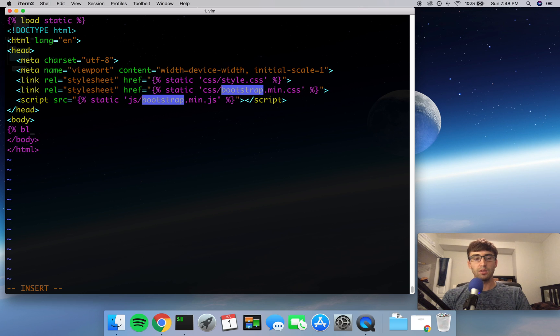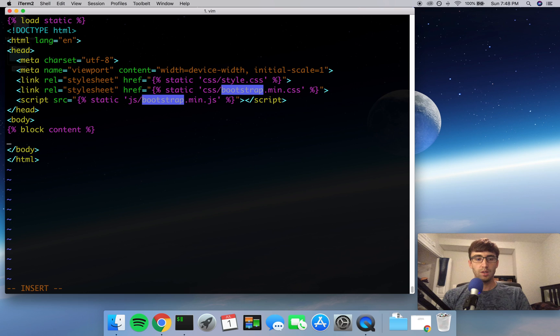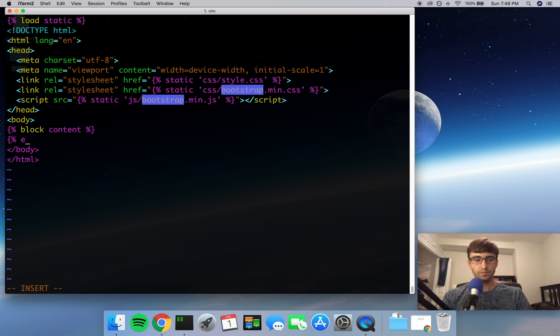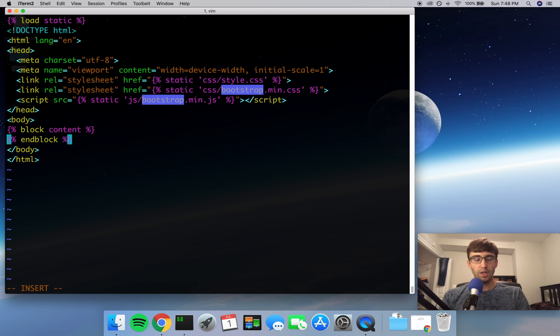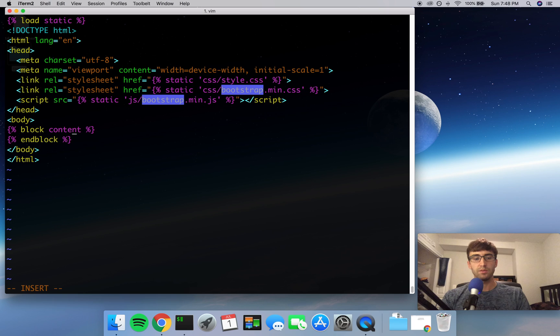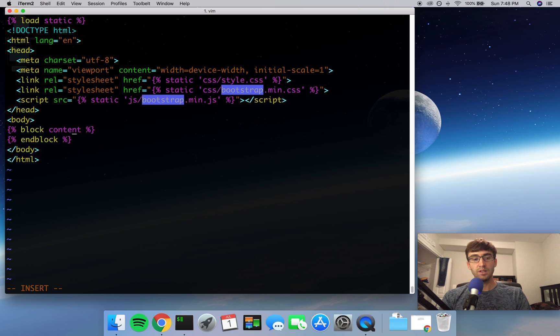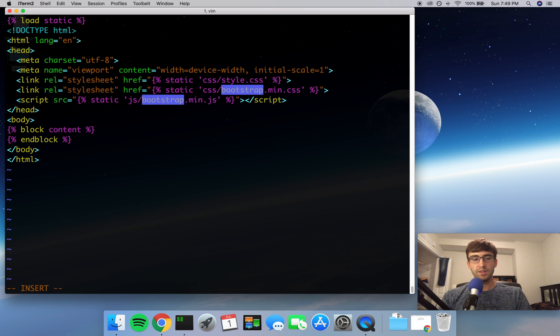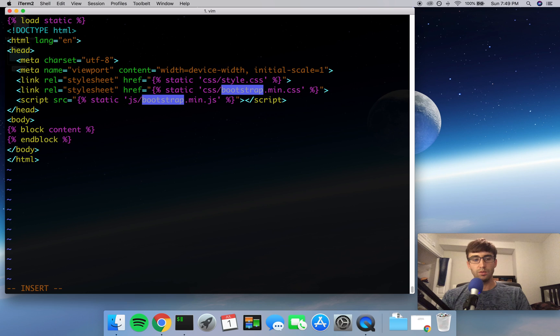They're going to be called block content and endblock. Now, anything that extends from this base.html file and defines its own block content and endblock will show up in the body here. So if that doesn't make sense, just hang on for a minute. We'll demo it for you right now.